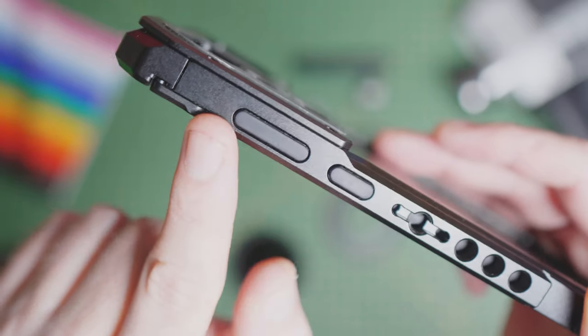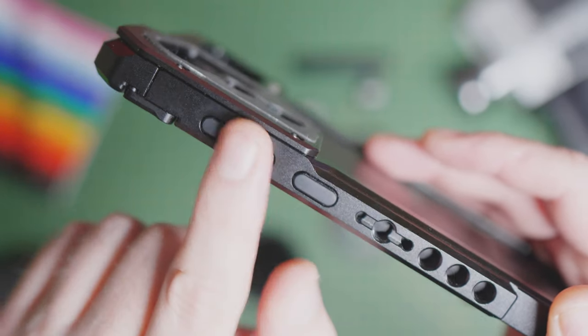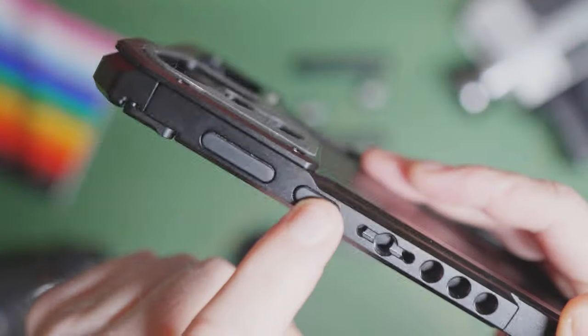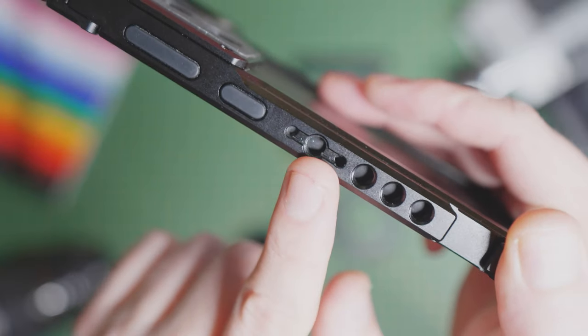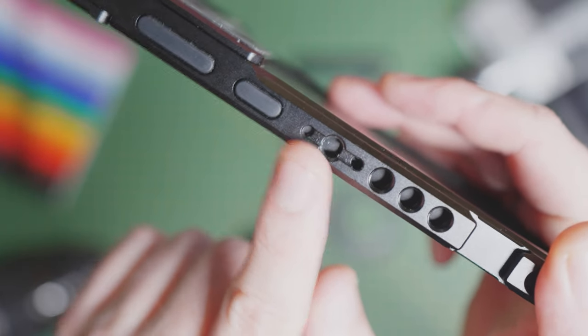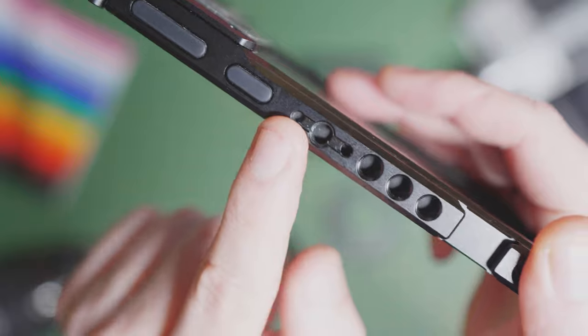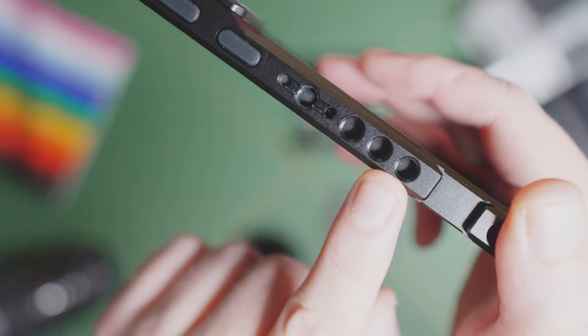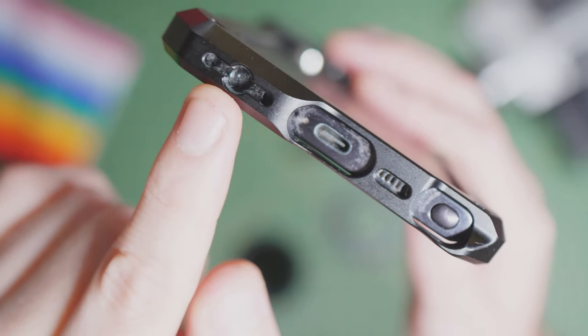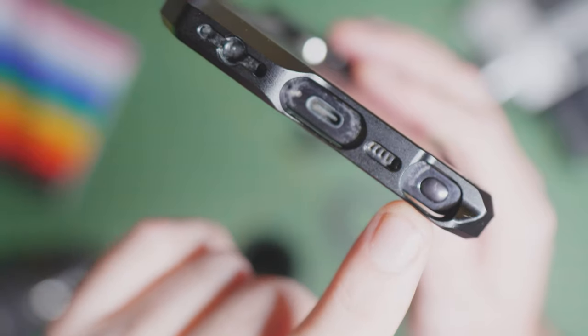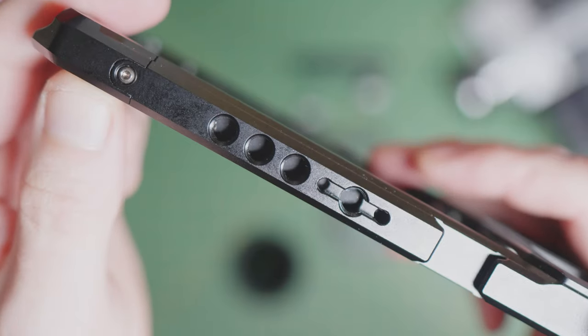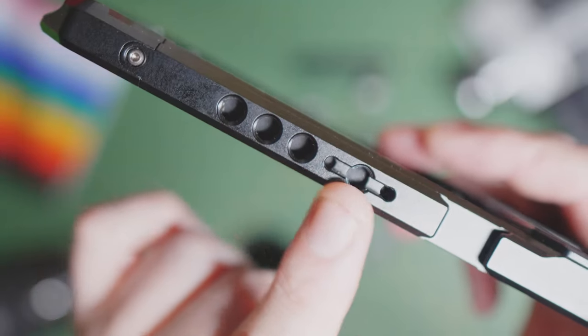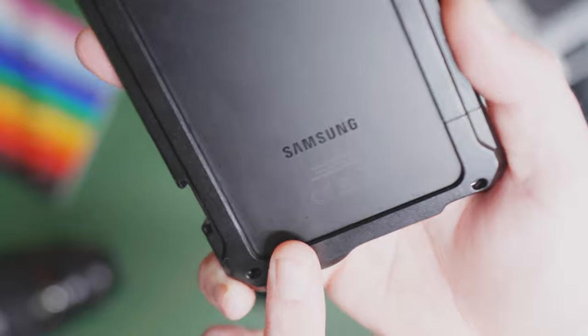You've then got your buttons for volume and power, which are tactile and quite clicky. Like any camera cage, you've got your handle mounting threads with Arri locating pins.